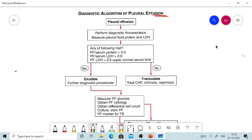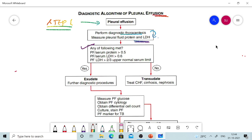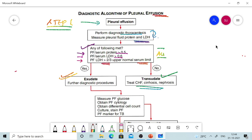The algorithm from Harrison's: First, perform imaging to confirm pleural effusion and guide diagnostic thoracocentesis. Then measure pleural fluid protein and LDH to assess Light's criteria. If any of the following are present — pleural fluid to serum protein greater than 0.5, pleural fluid to serum LDH greater than 0.6, or pleural fluid LDH more than two-thirds the upper normal serum limit — it is exudative. If all are absent, it is a transudate.